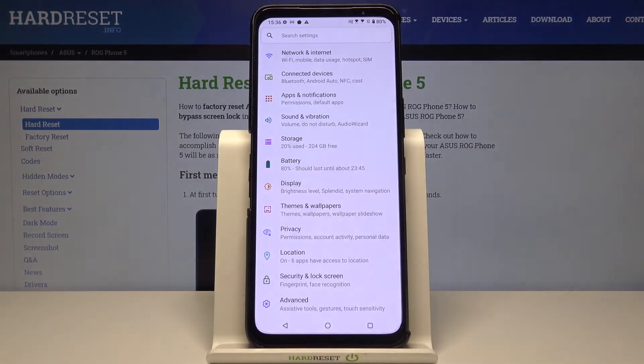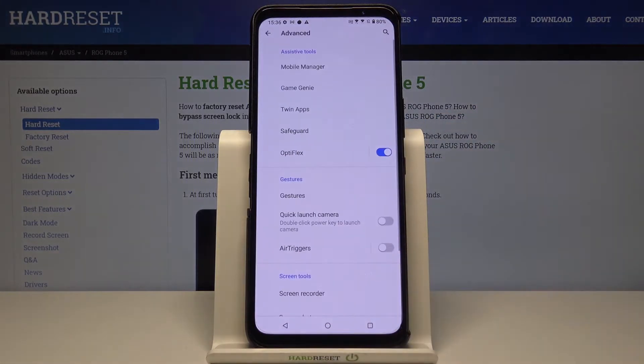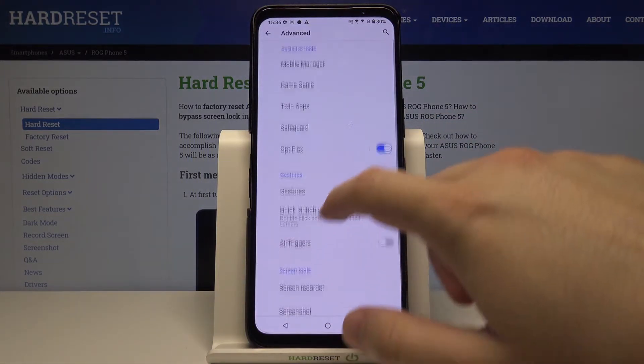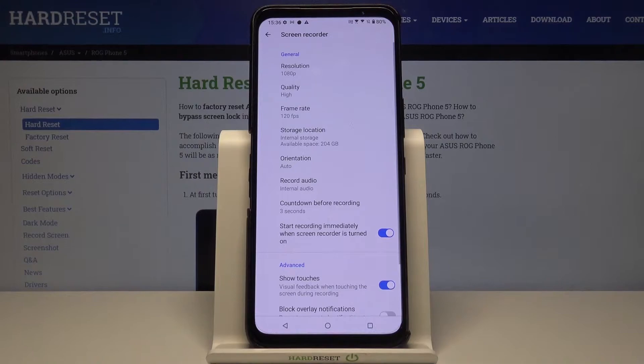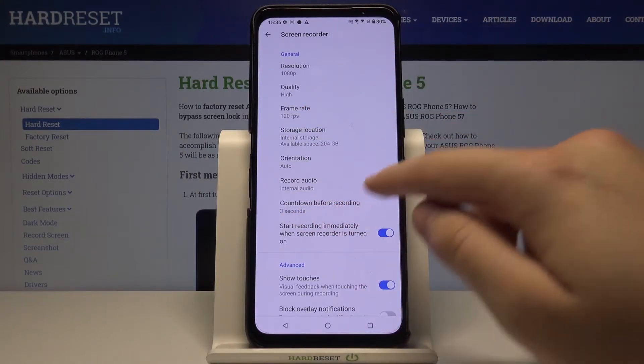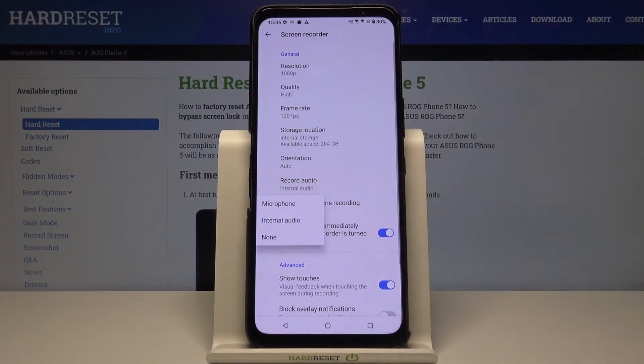You have to go to Settings, then move to Advanced, scroll down and tap on Screen Recorder. Next, here we can find the Record Audio option.